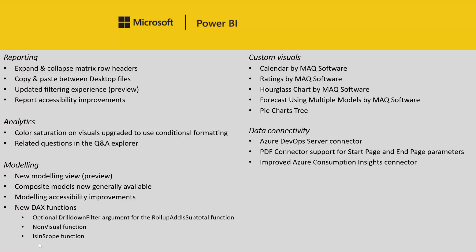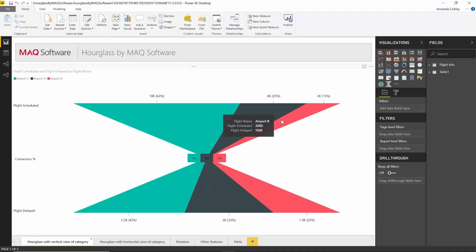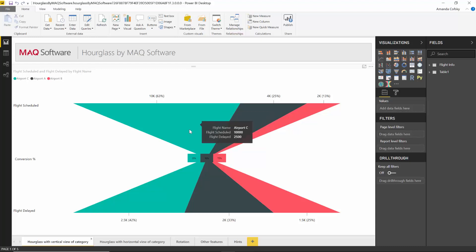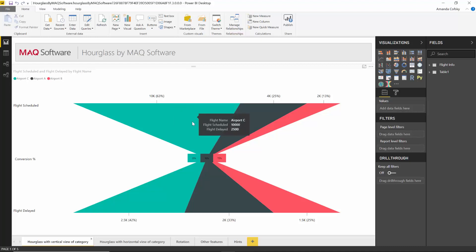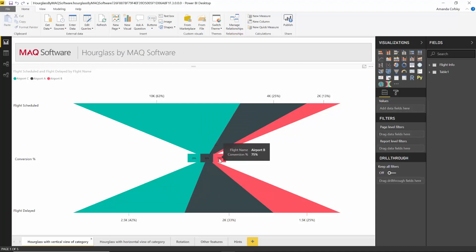The third custom visual is Hourglass Chart by MAQ Software, which is all around being able to show conversion rates effectively. You have a triangle showing the percentage for whatever you're trying to visualize — in this case, the percent of flights being delayed compared to scheduled. So you can see Airport C has a lot of flights but not as many being delayed. Then there's some kind of event, and you can see the results underneath as well. This is useful for visualizing before and after an event — like a website change — and seeing the conversion rate in between.